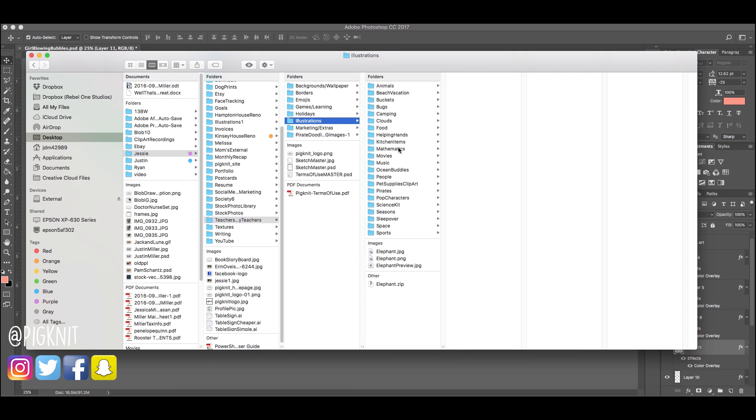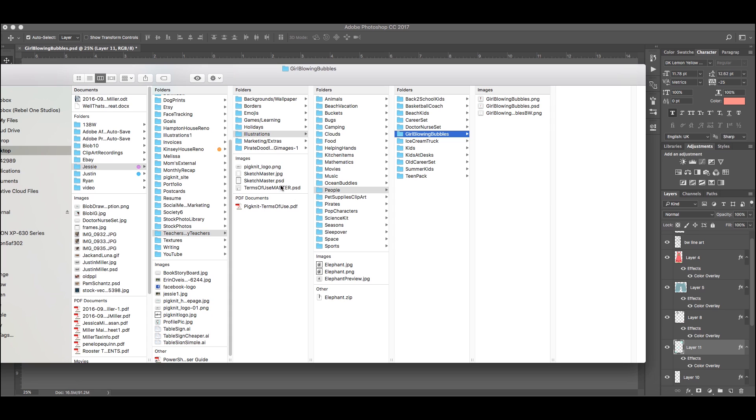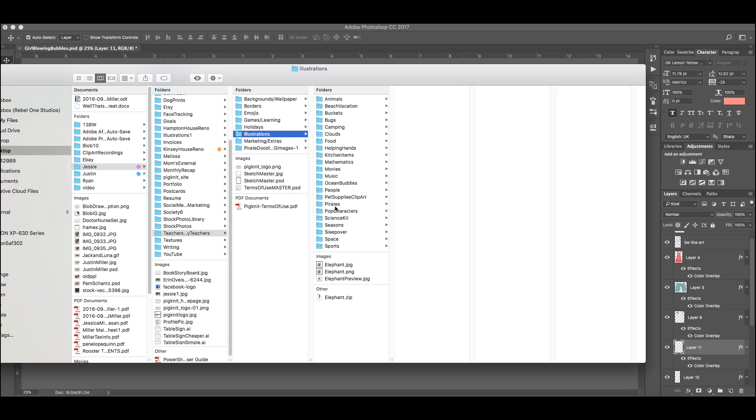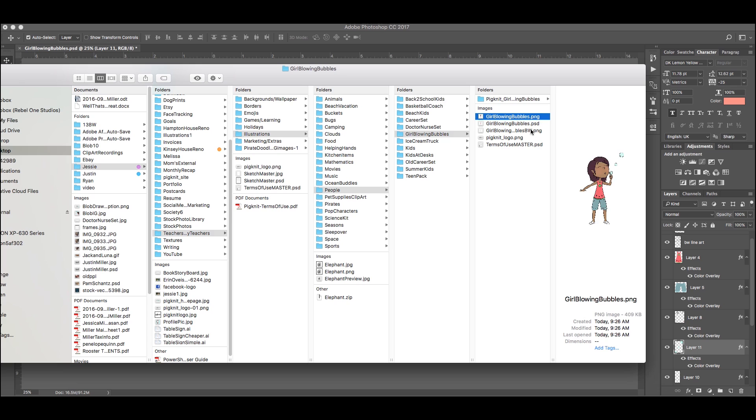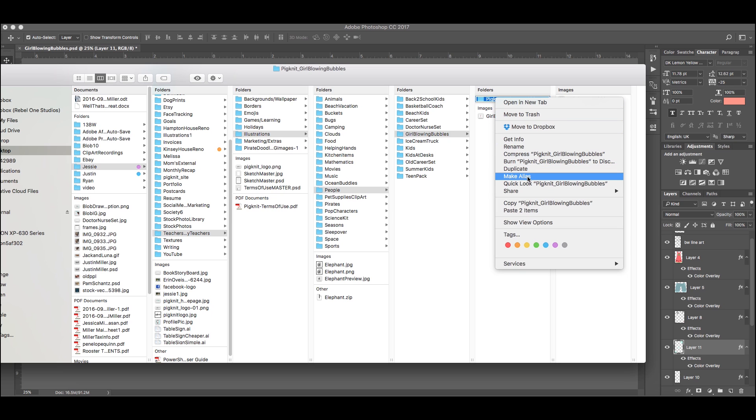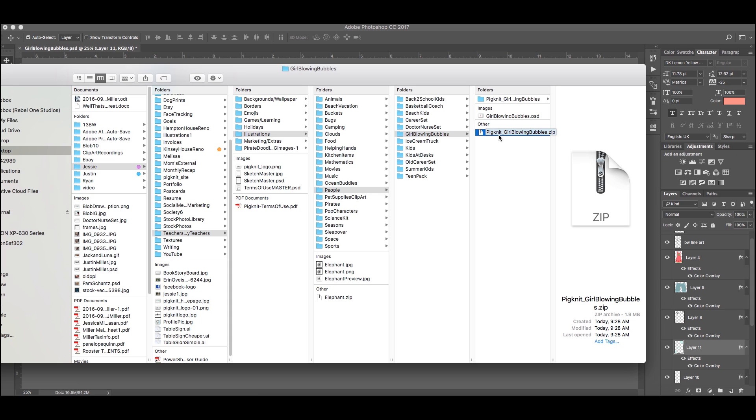We're just at the end of this, but I just want to show you really quickly if I can get to these folders. When you upload it to your website of choice, you can sell this on a lot of different websites. I use Teachers Pay Teachers and Etsy. You want to include your terms of use. And I also include my logo because sharing is caring. Make a new folder, Pigknit, girl blowing bubbles. We're going to take all of these, all four of these. I'm not grabbing my Photoshop file, obviously. I'm going to move them into that folder, grab that folder, right click, compress. Now it's a nice little tidy zip file that you can upload to any website of your choice.